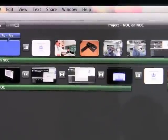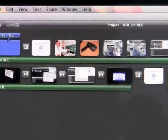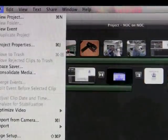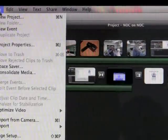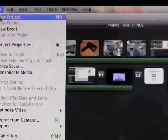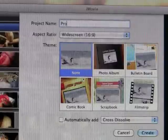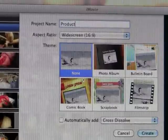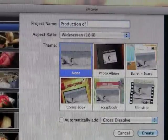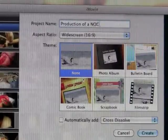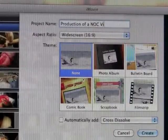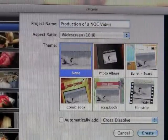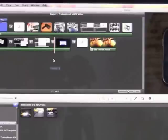A new project is then created by going to file, and then to new project. The project, which appears in the top half of the screen, is the framework in which the editing occurs.